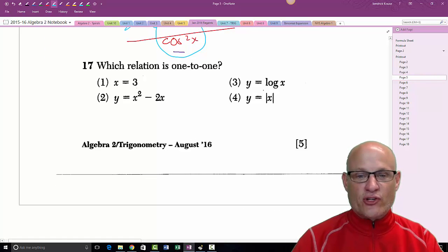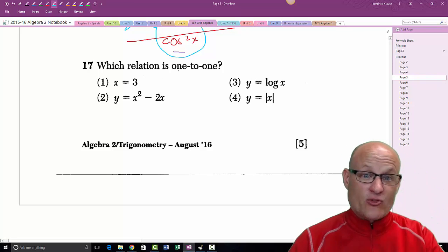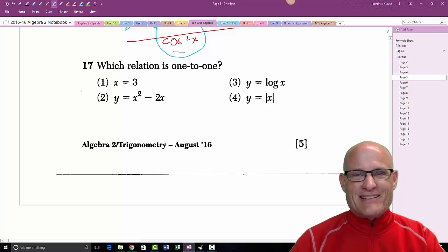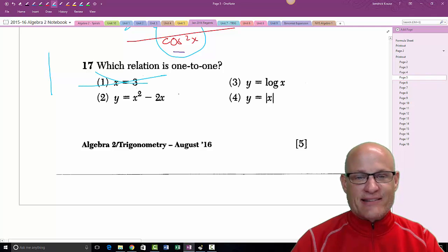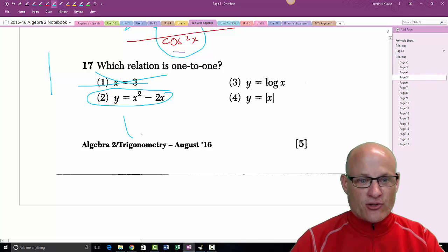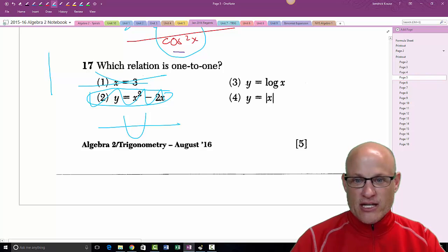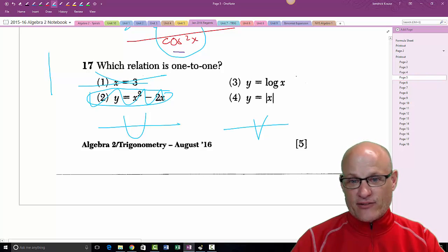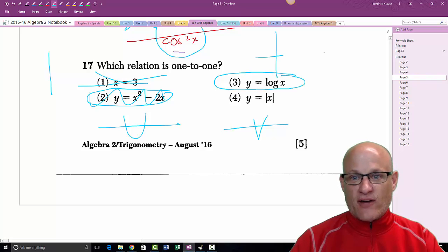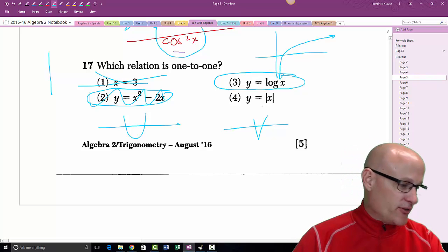This asks which equation or relation is one-to-one. One-to-one means it passes both the vertical and horizontal line tests. x = 3 is a vertical line — doesn't even pass the vertical line test. The parabola fails the horizontal line test. The absolute value V also fails the horizontal line test. But log x passes both tests — choice three.